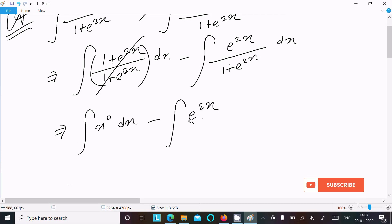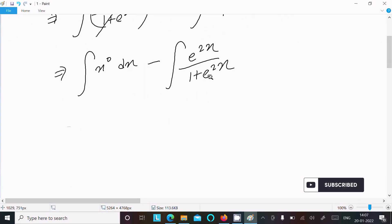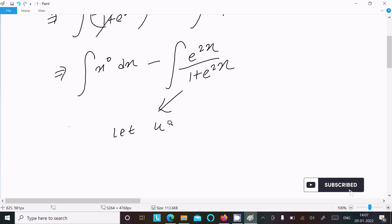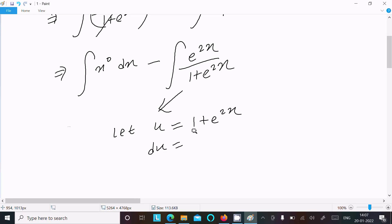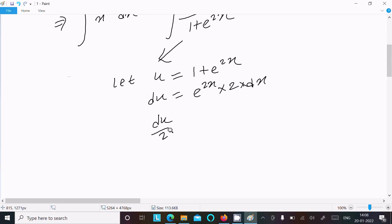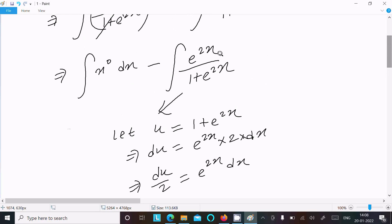Now I am going to solve the second integral. Let u equal to 1 plus e power 2x, so du equals 0 plus e power 2x times 2 dx, which gives us du divided by 2 equals e power 2x dx. So we substitute e power 2x dx with du by 2.